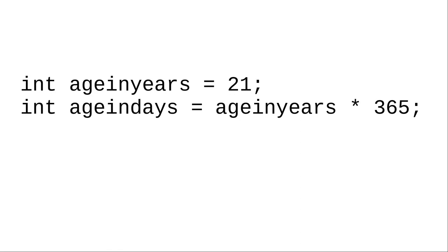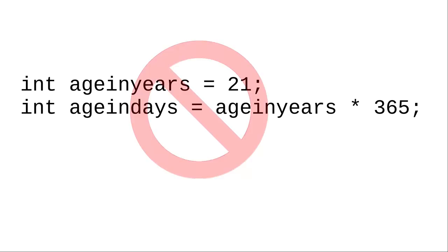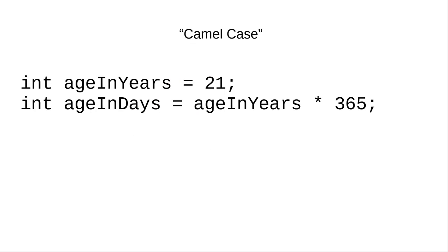So, how do you handle multi-word variable names? One method, which is the one that is used by convention in Java and JavaScript, is called camel case, where each word after the first in a multi-word variable name is capitalized.